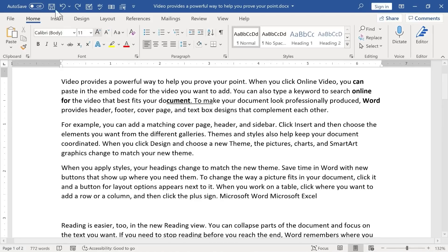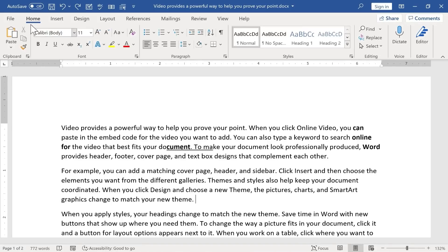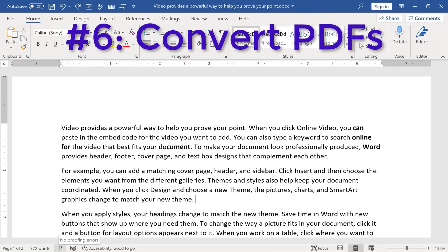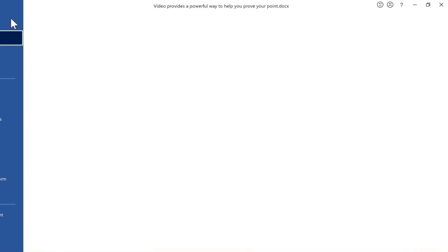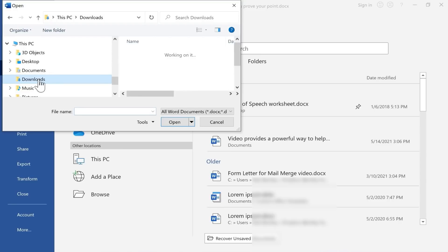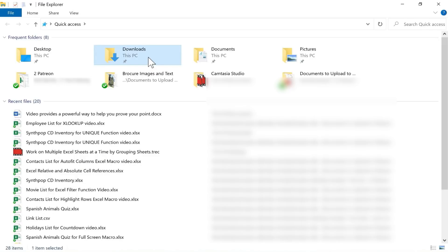My next Microsoft Word hack is very simple, but it's very powerful, and a lot of people, especially people that have used Word for a long time are likely not aware of this option and feature, and that is that Microsoft Word can now easily and very successfully convert PDFs into Word format. So I'm going to go to File and click Open, and I'm just going to browse to my Downloads folder where I have a PDF.